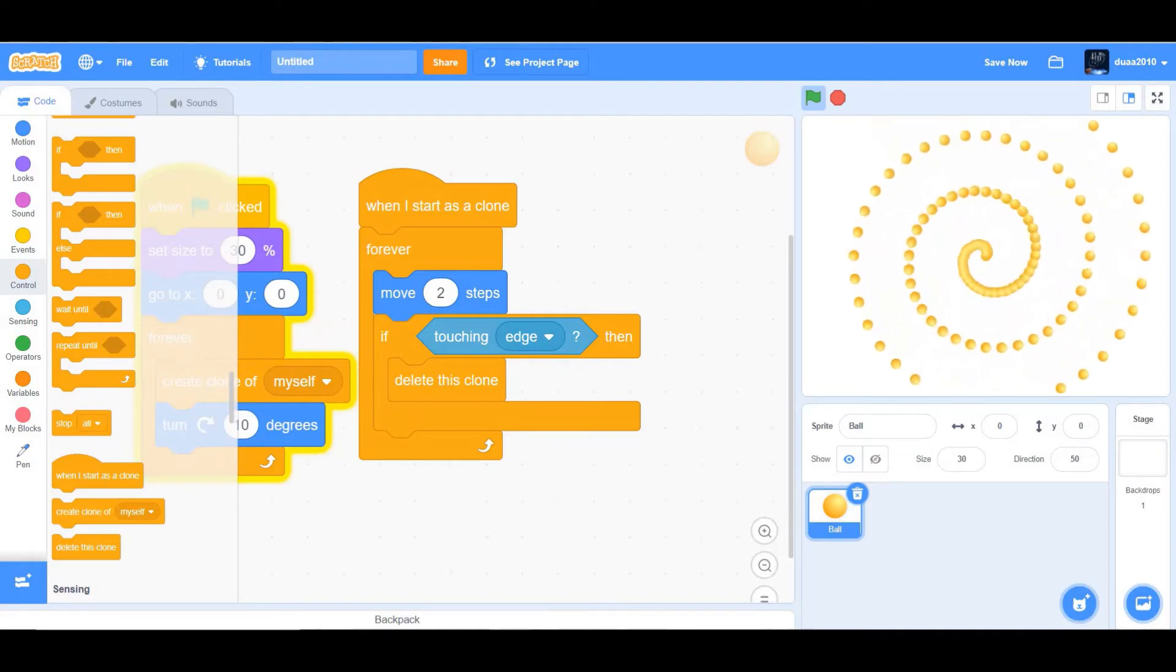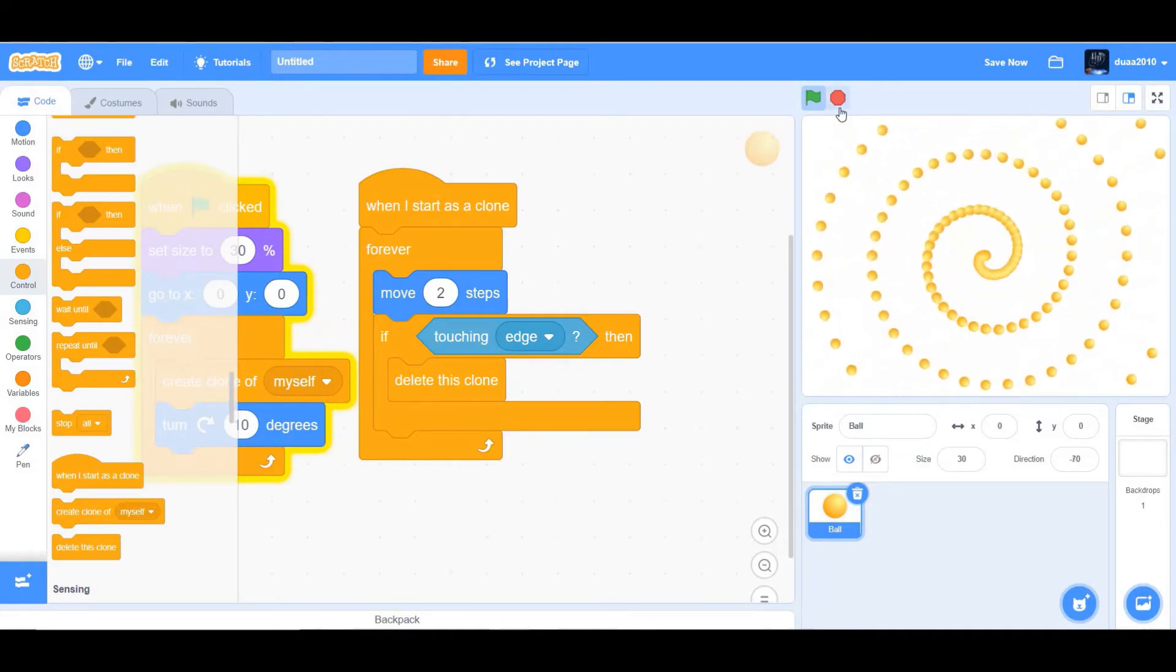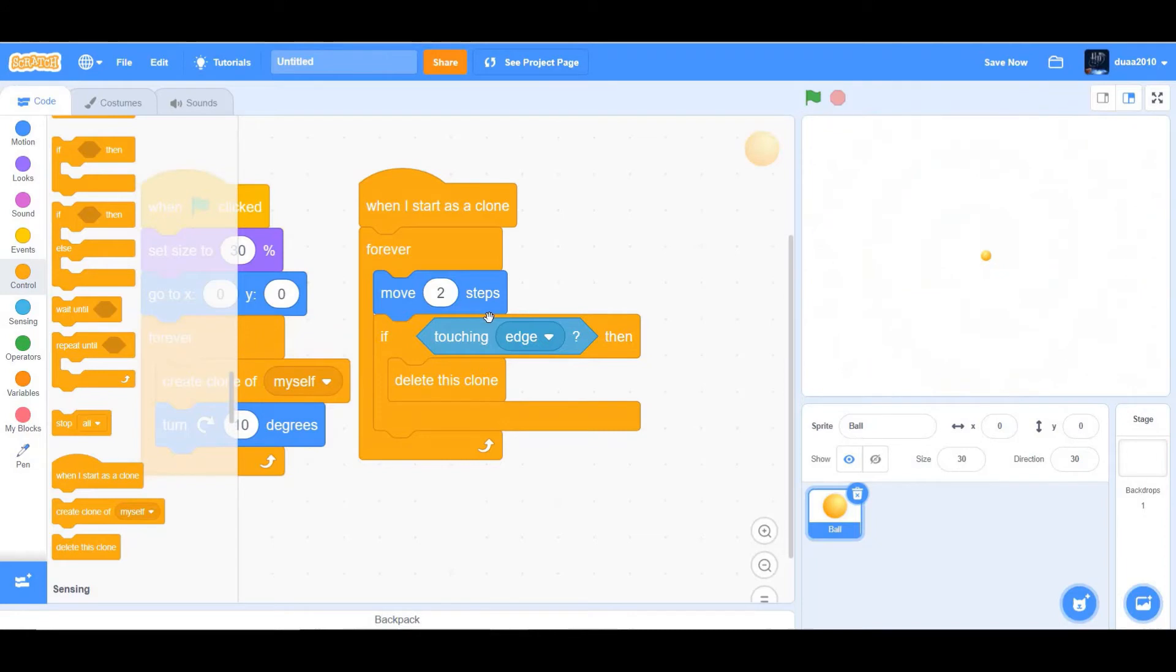Okay, now as you can see, it's just deleting that particular clone that is touching the edge.